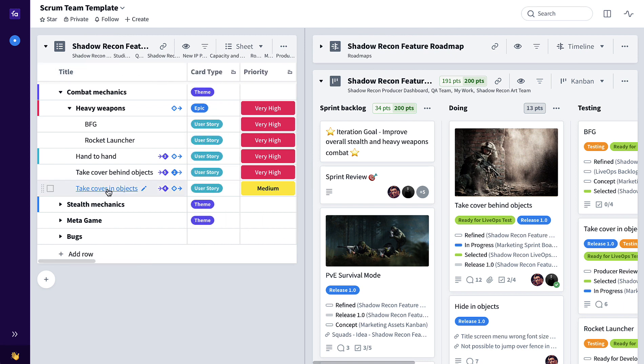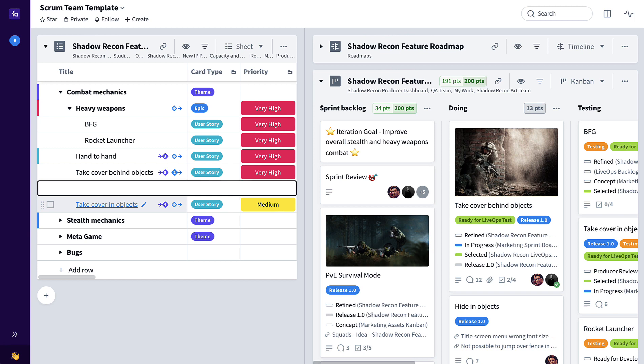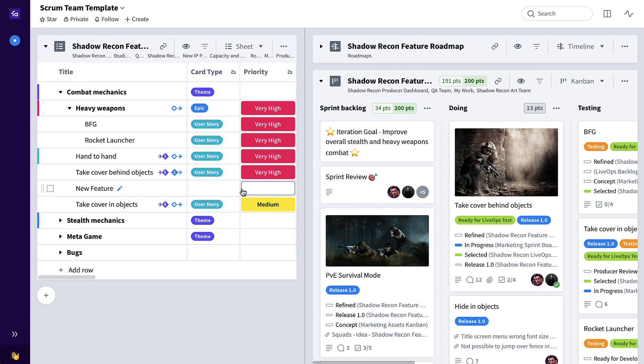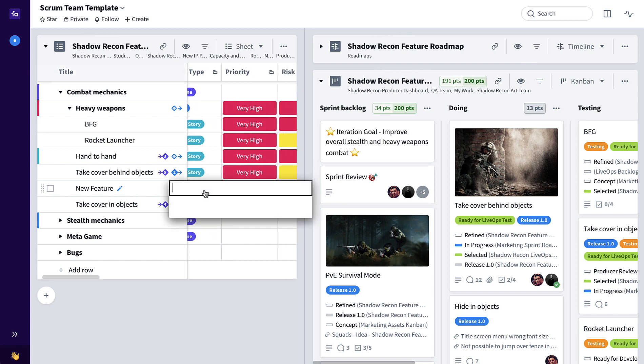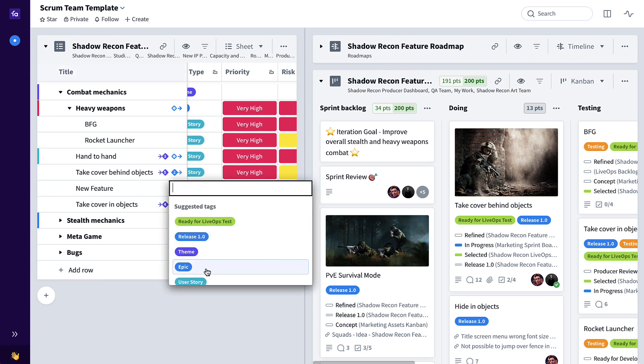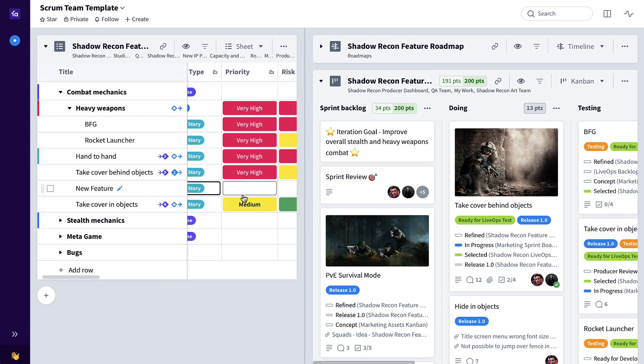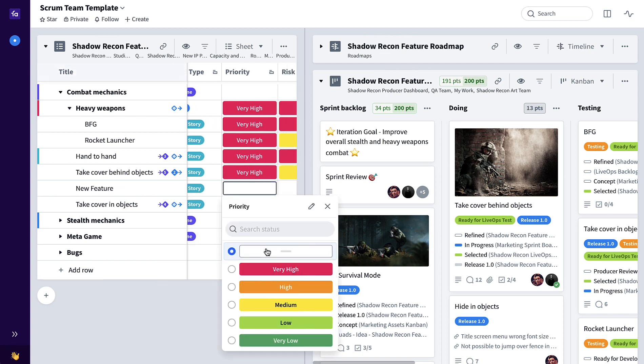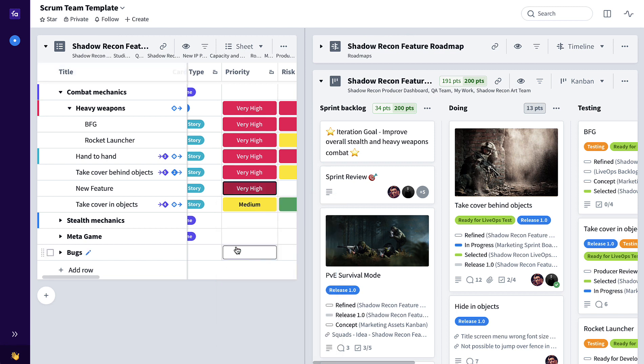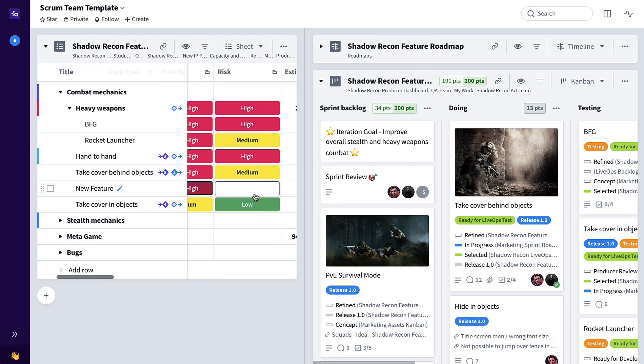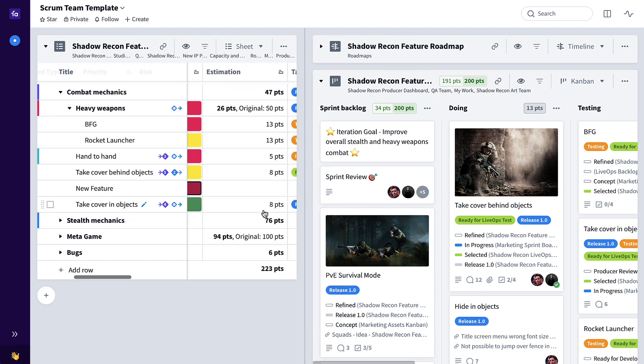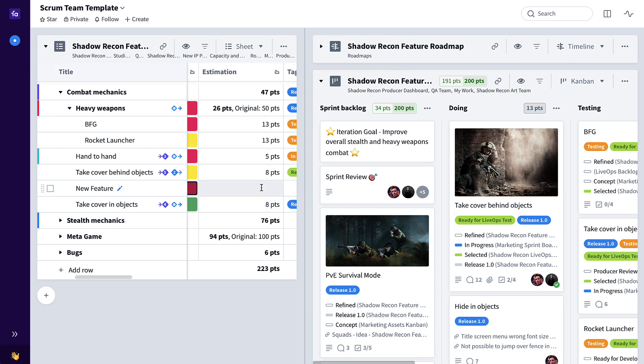So when a new feature is added, that new feature can be tagged as a user story, given a priority, maybe a risk, and also a relative size.